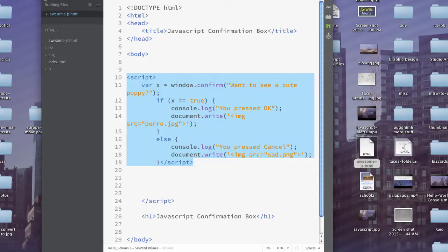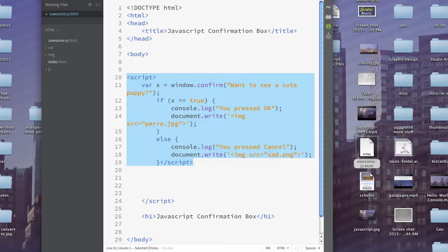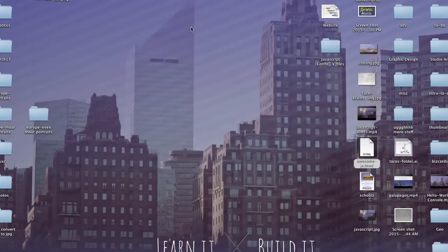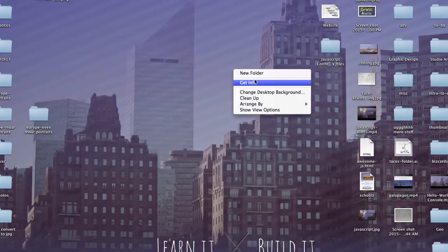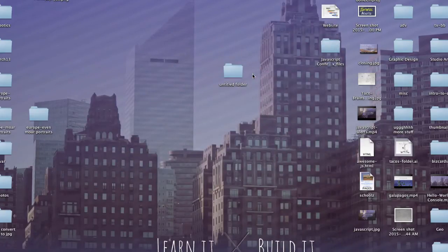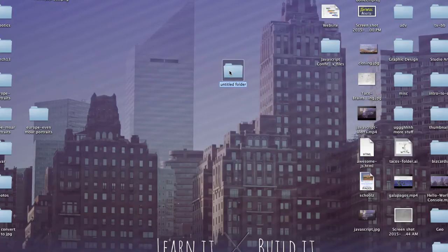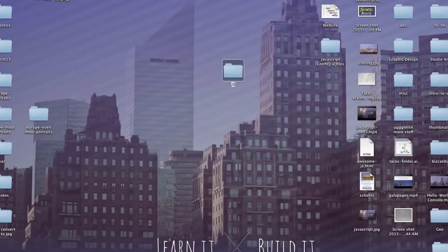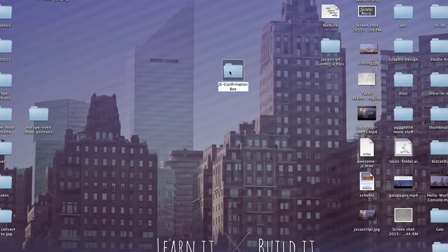So let's go ahead and do that real fast. We're going to take this and make it into a separate file. So the very first thing, I'm actually going to make a folder because I should have done this earlier, but when I only had one file, it wasn't that big of a deal. So we'll call this JavaScript Confirmation Box.